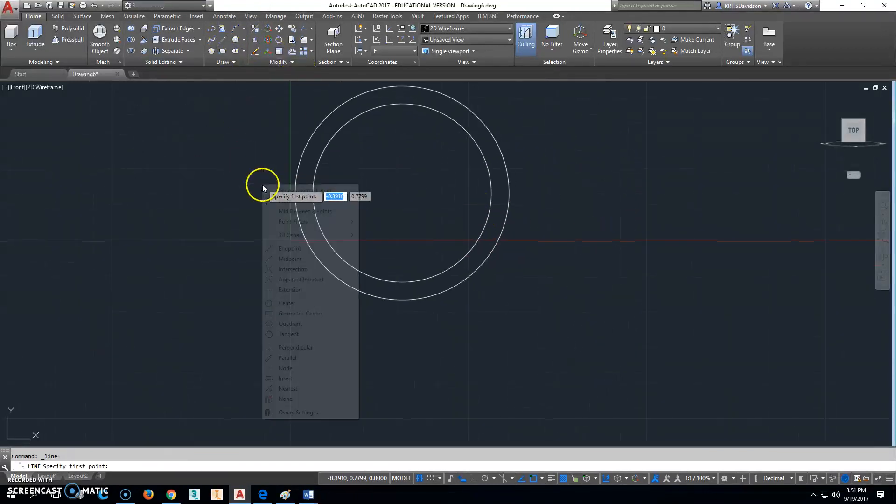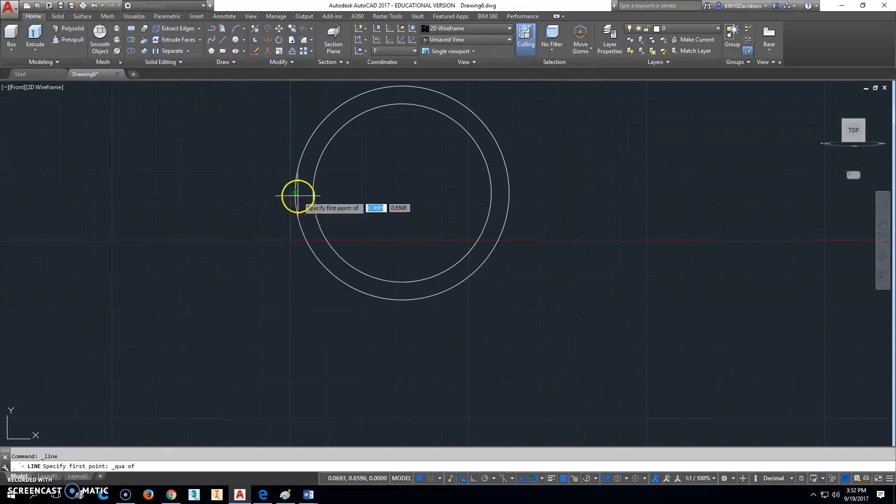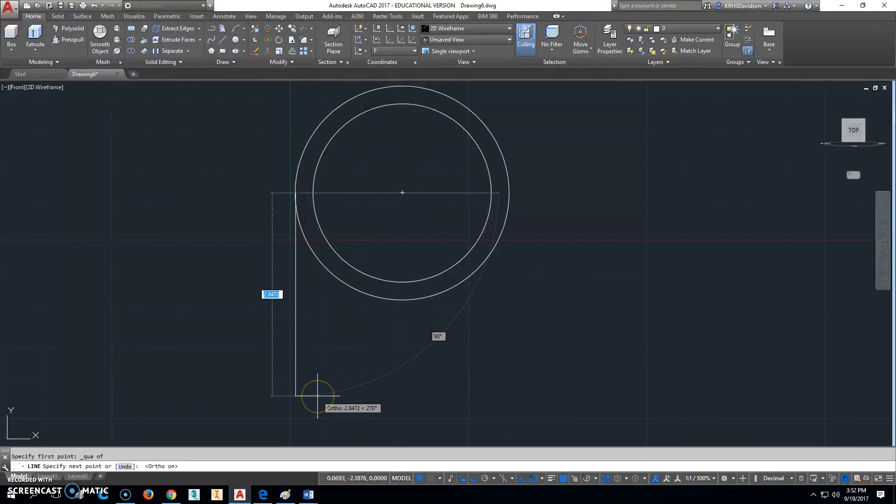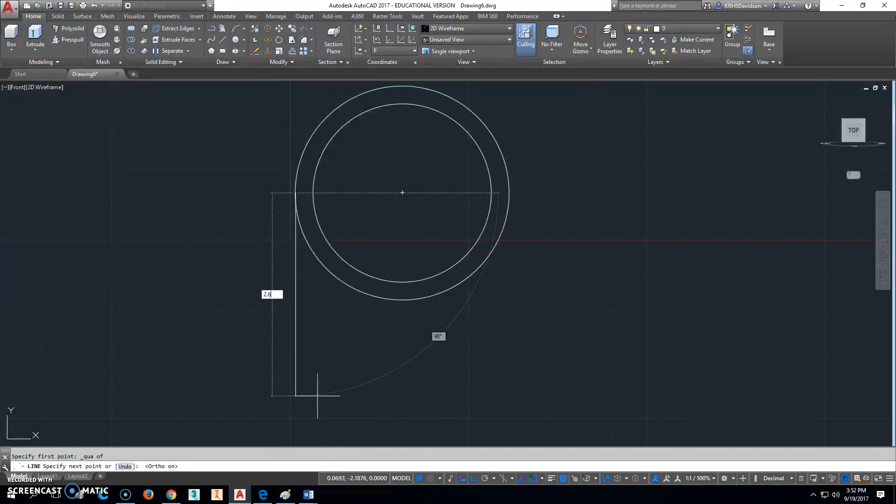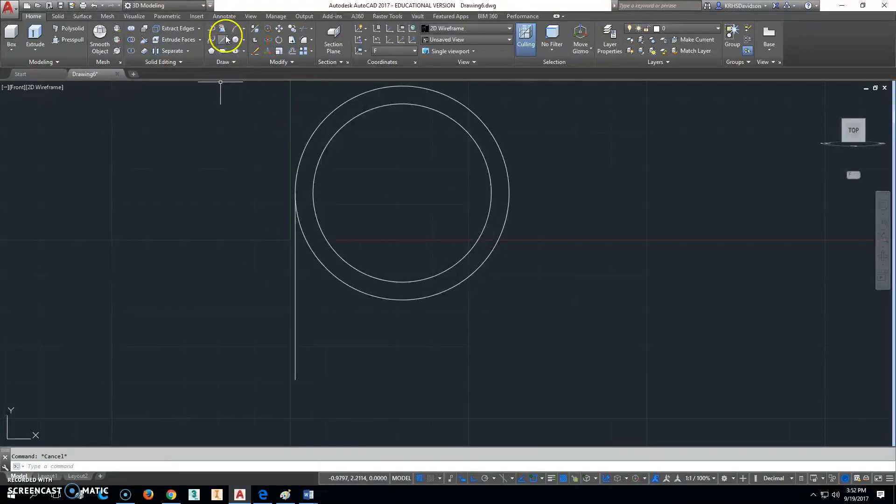I'm going to click on Line, go shift right click and I'm going to go from this quadrant point here. F8, turn F8 on and go down. That was 2.62 down that way.